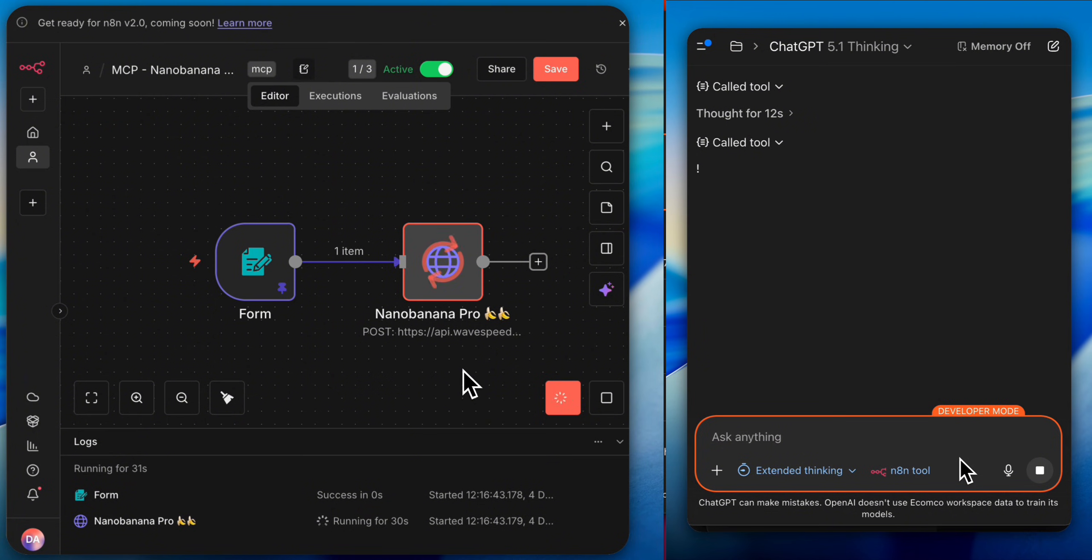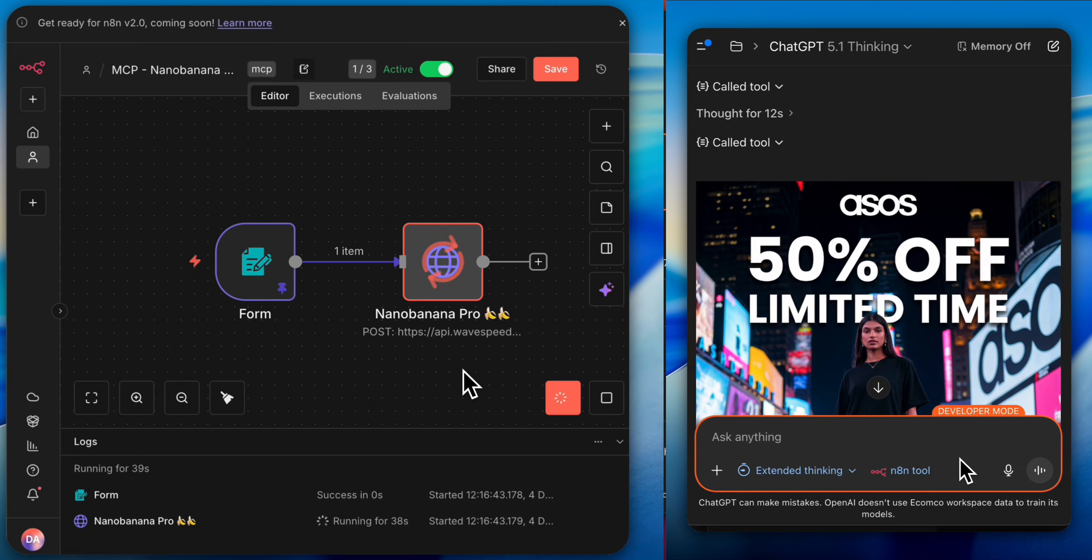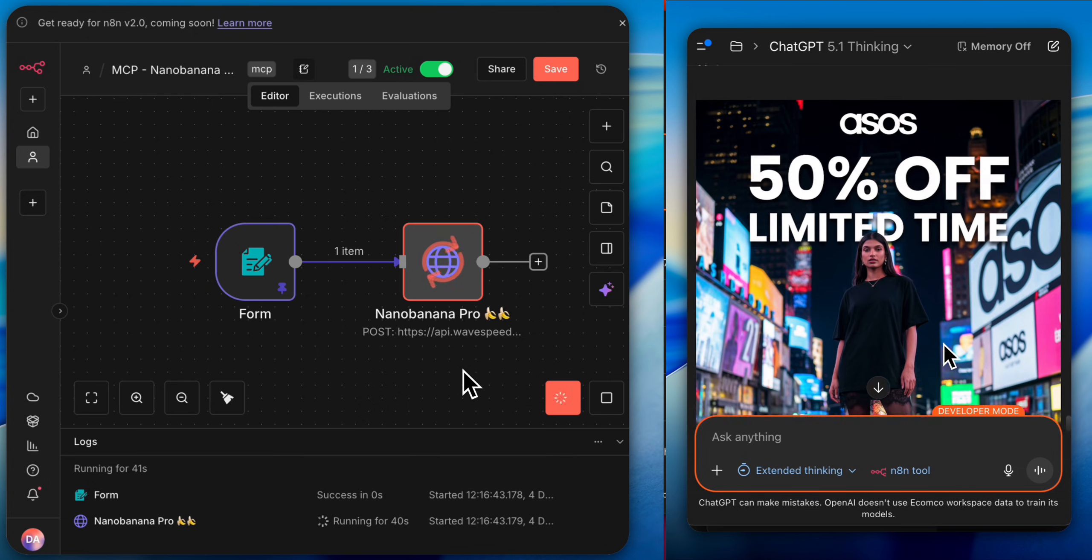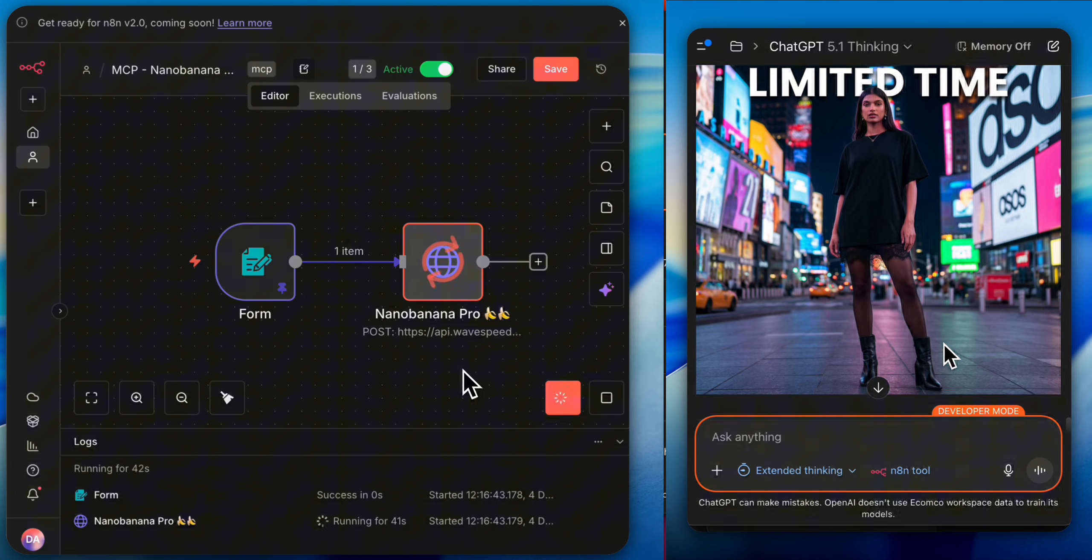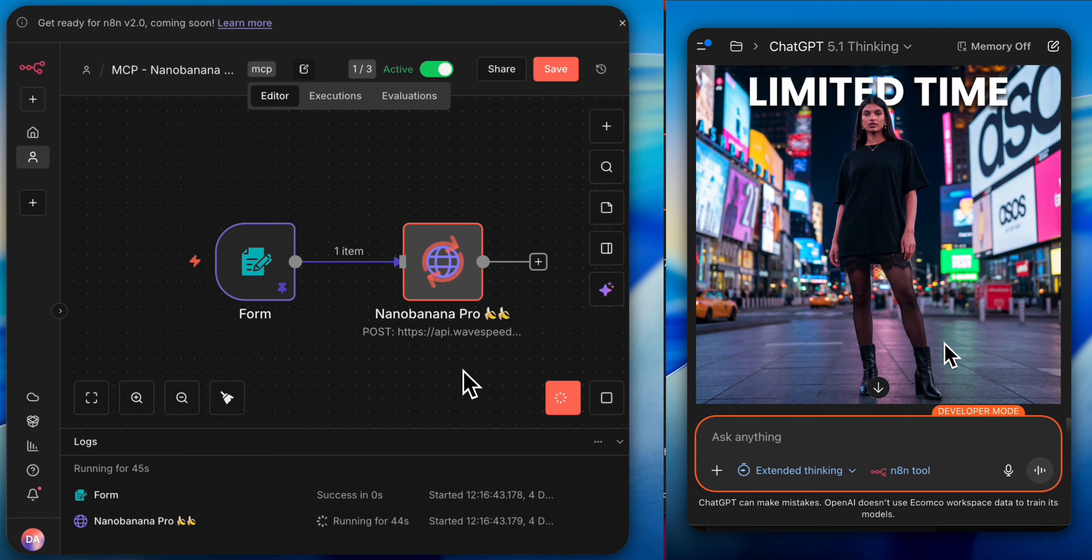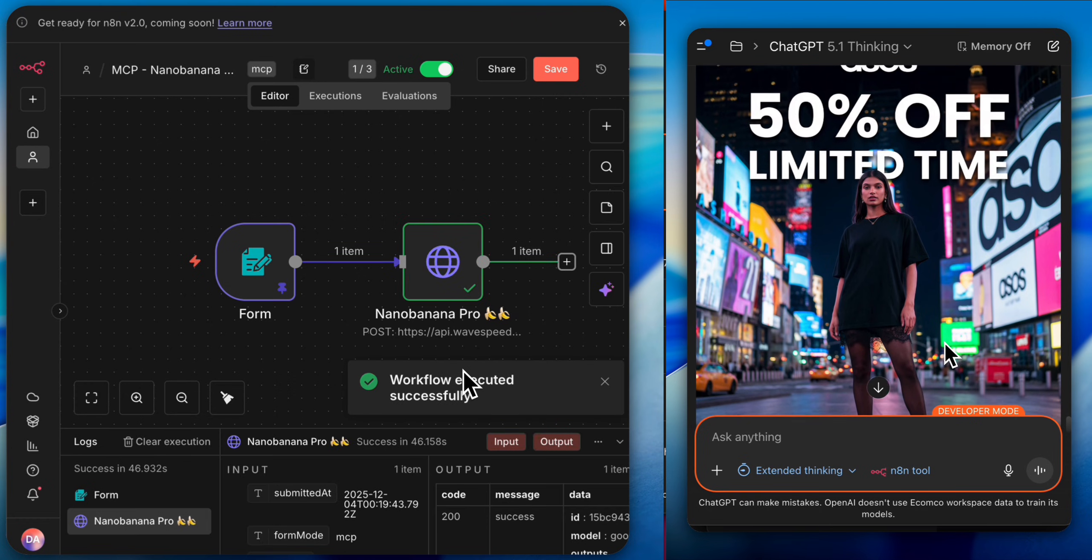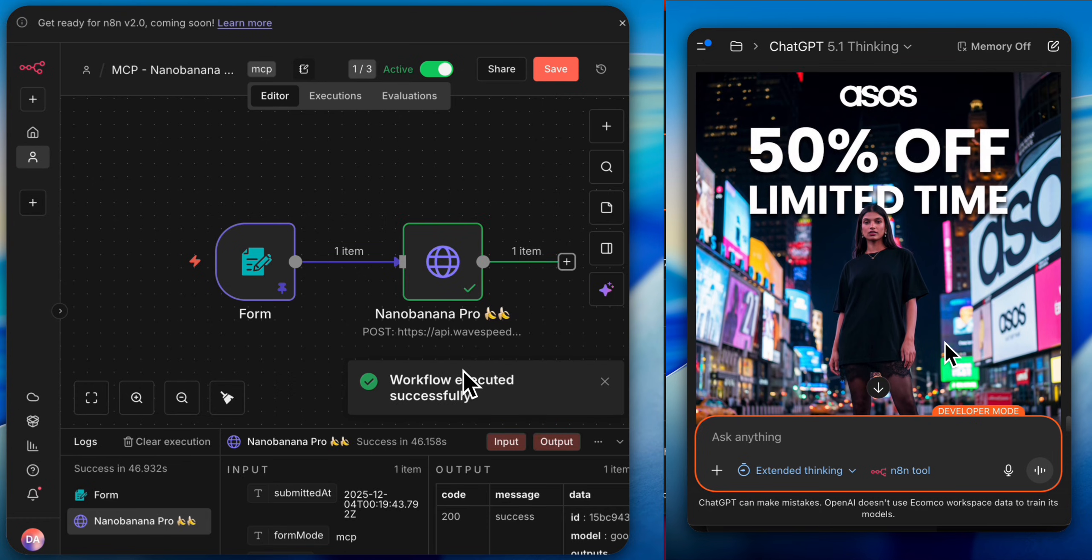It really changes the game for N8N. Just as we were thinking N8N might fall behind as we move to more advanced workflows, N8N integrated itself into the entire ecosystem. Thanks to MCP, the model context protocol, all systems can be connected to each other, and N8N has become the empowering engine for all of them.